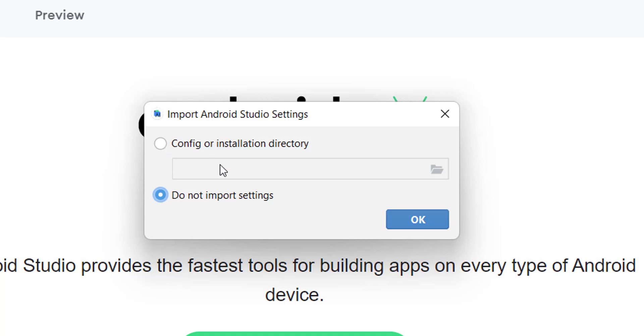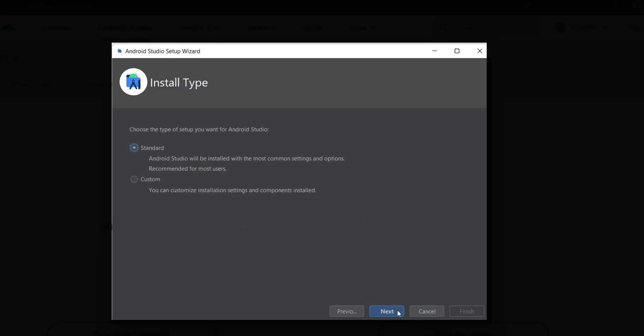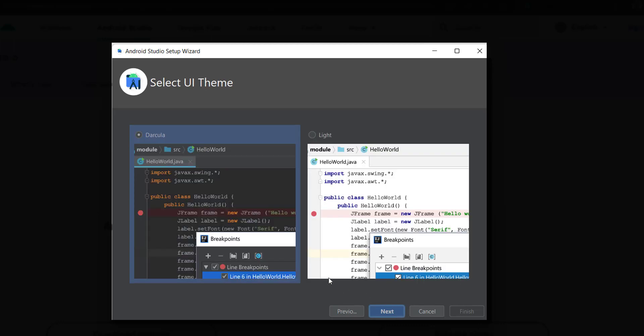And here it asks us if we have any prior settings. In this case we don't have any prior settings. This is the first time we install Android Studio. And then we have this screen which is the welcome screen for our installation. We'll just modify and customize a couple of settings here. Just leave it to standard because we don't have any prior settings. And we will choose the UI mode, which I will leave to dark in this case.